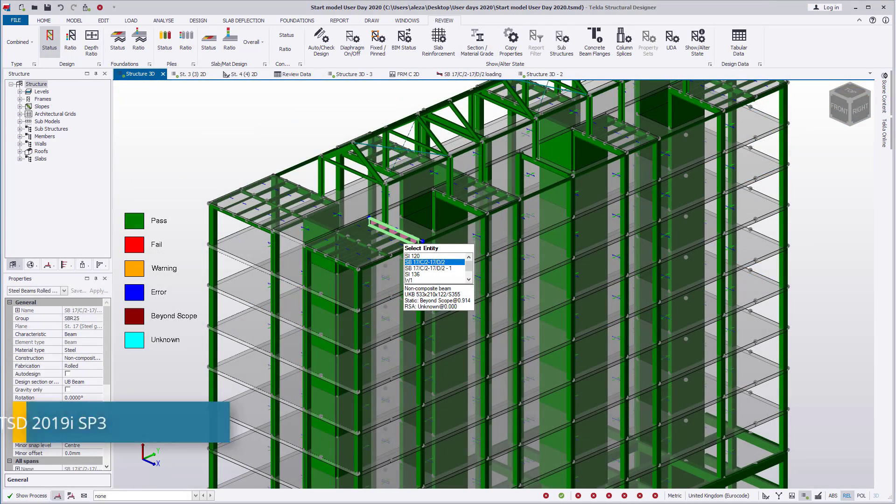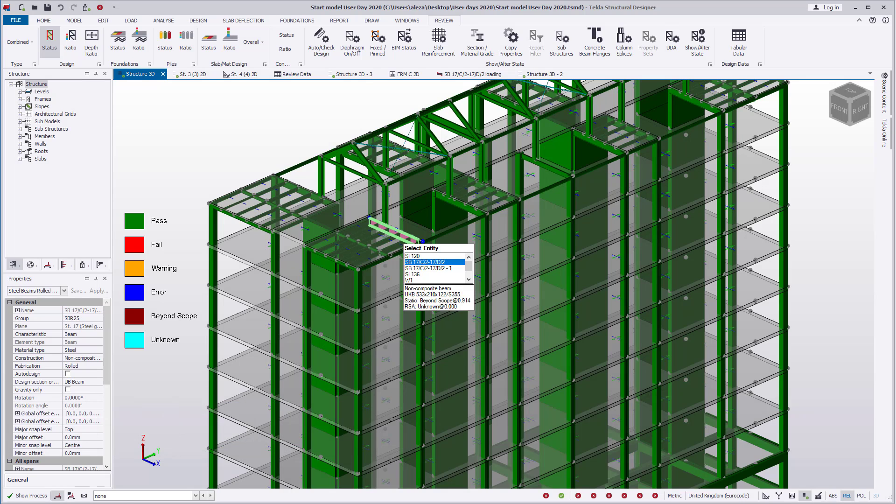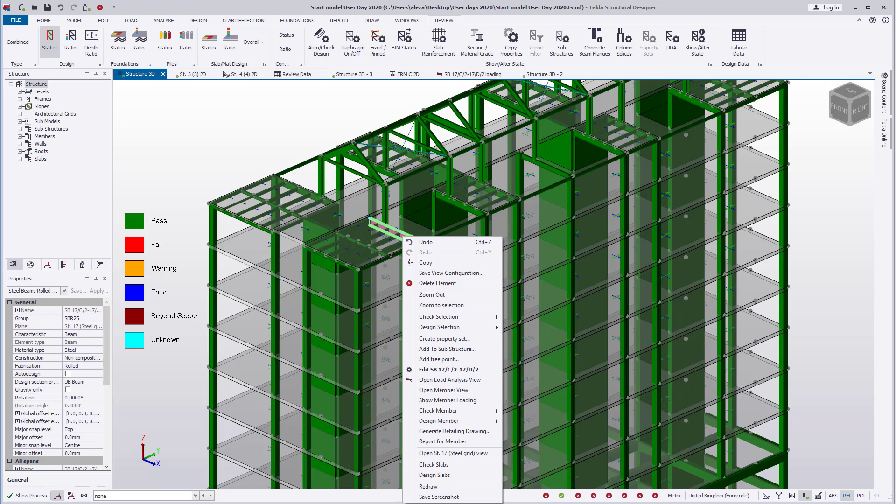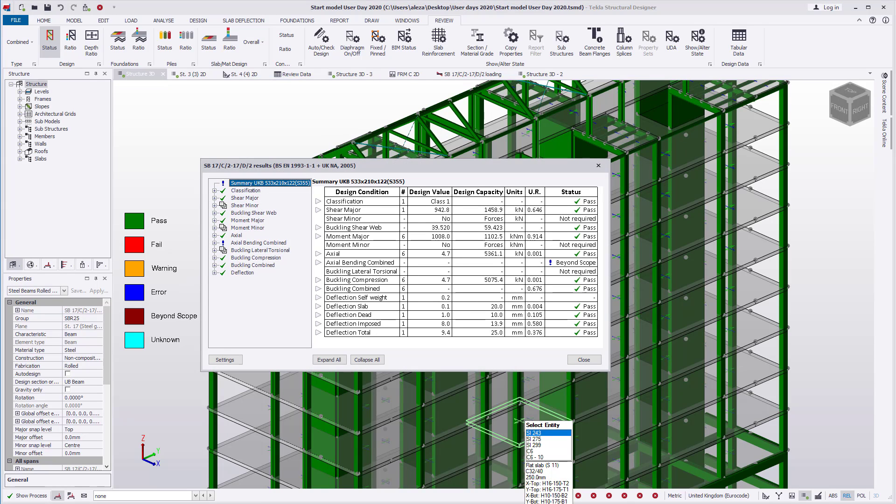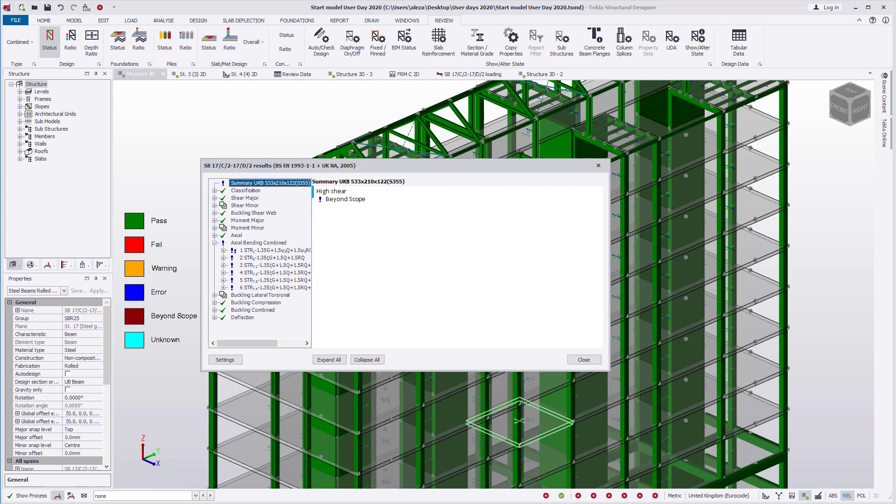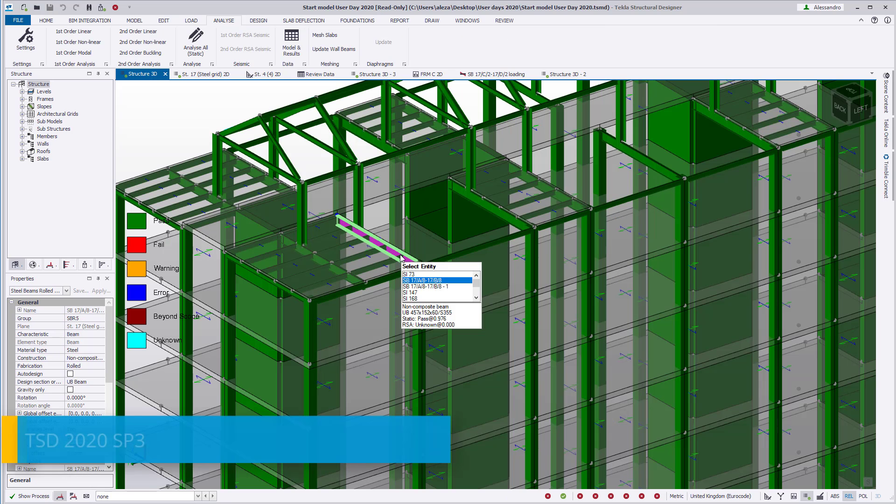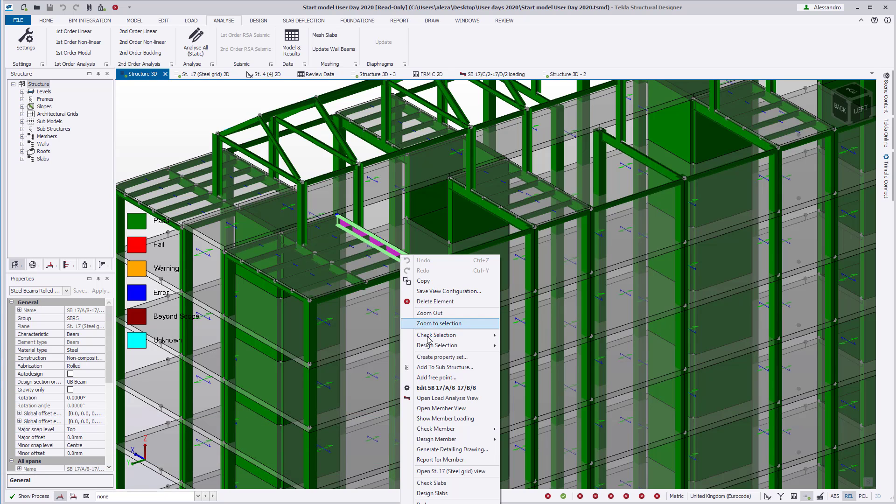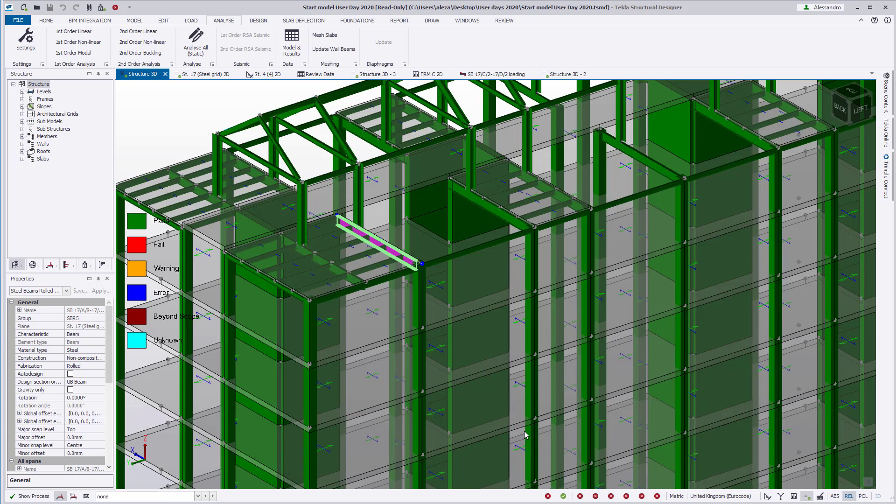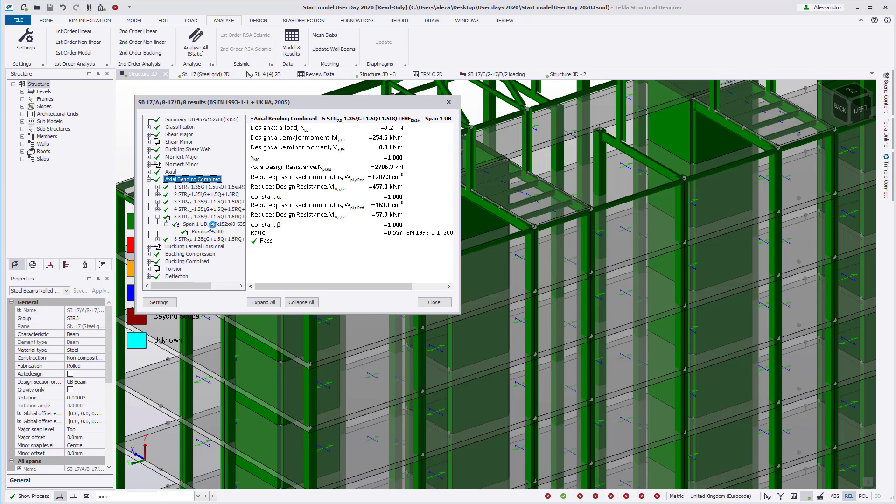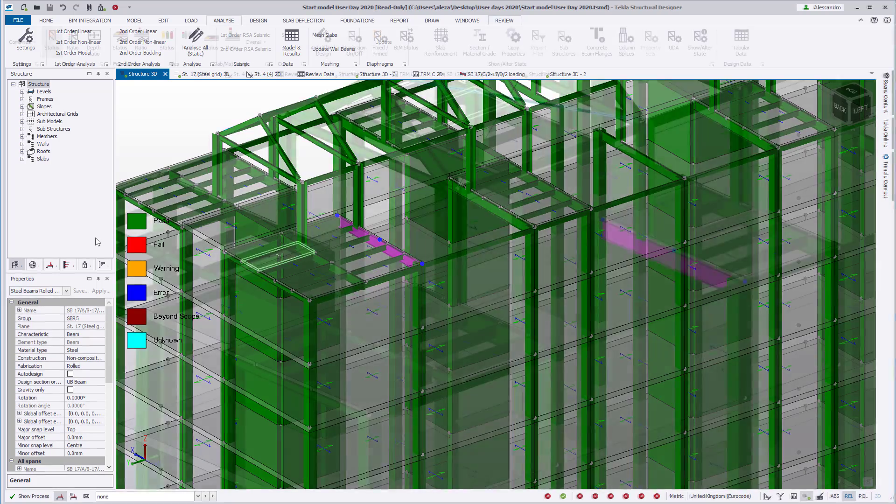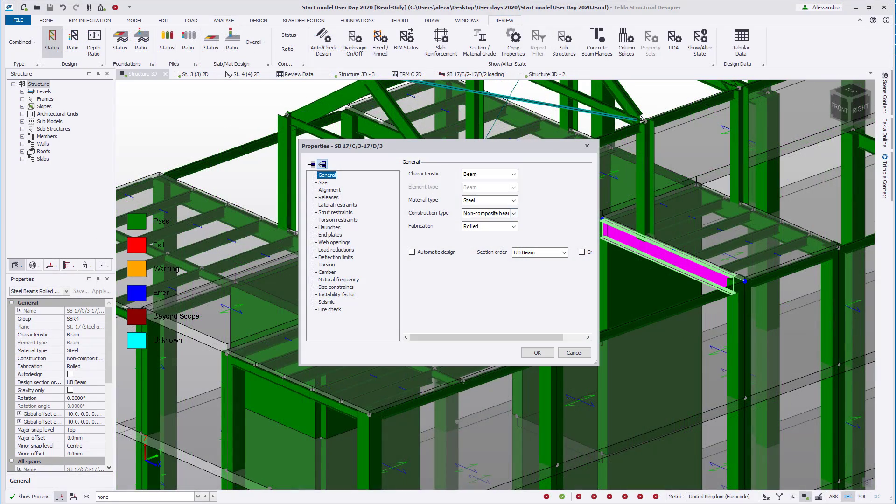The design scope of steel sections has been expanded as well. When high shear is present in a beam, the axial and bending check would be beyond scope in 2019i. If you right-click check the beam SB17C217D2 in 2019i, it will show that this is the case. This has been expanded in version 2020, and the axial plus bending check will be performed when high shear is present as well. We can verify this by checking the same beam in version 2020.